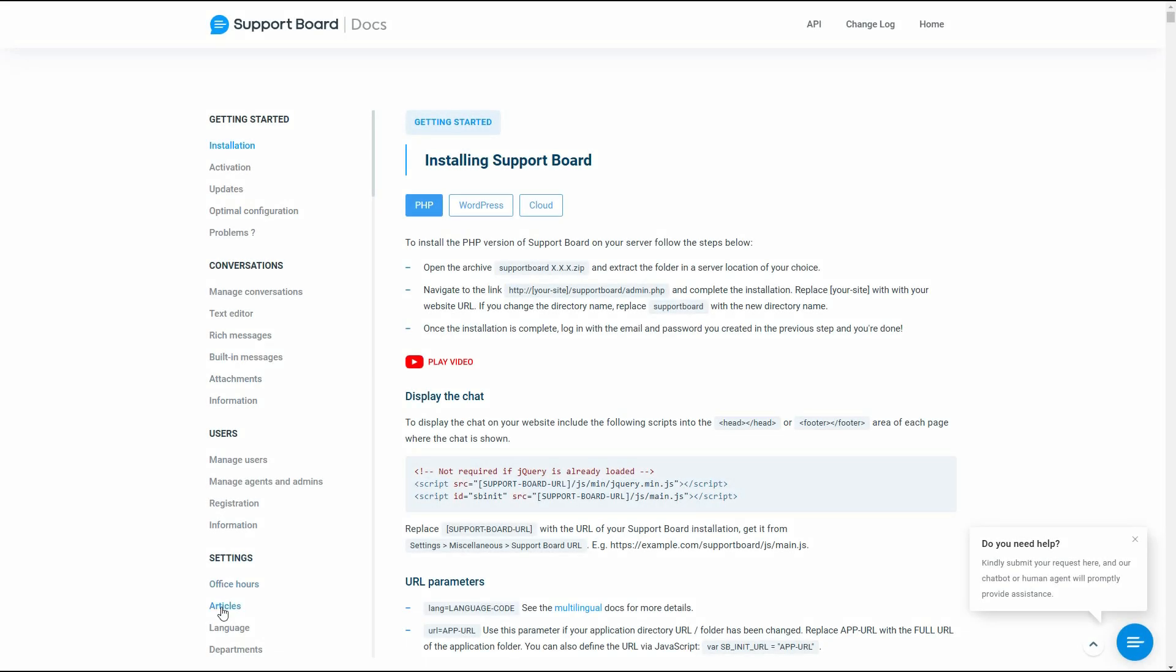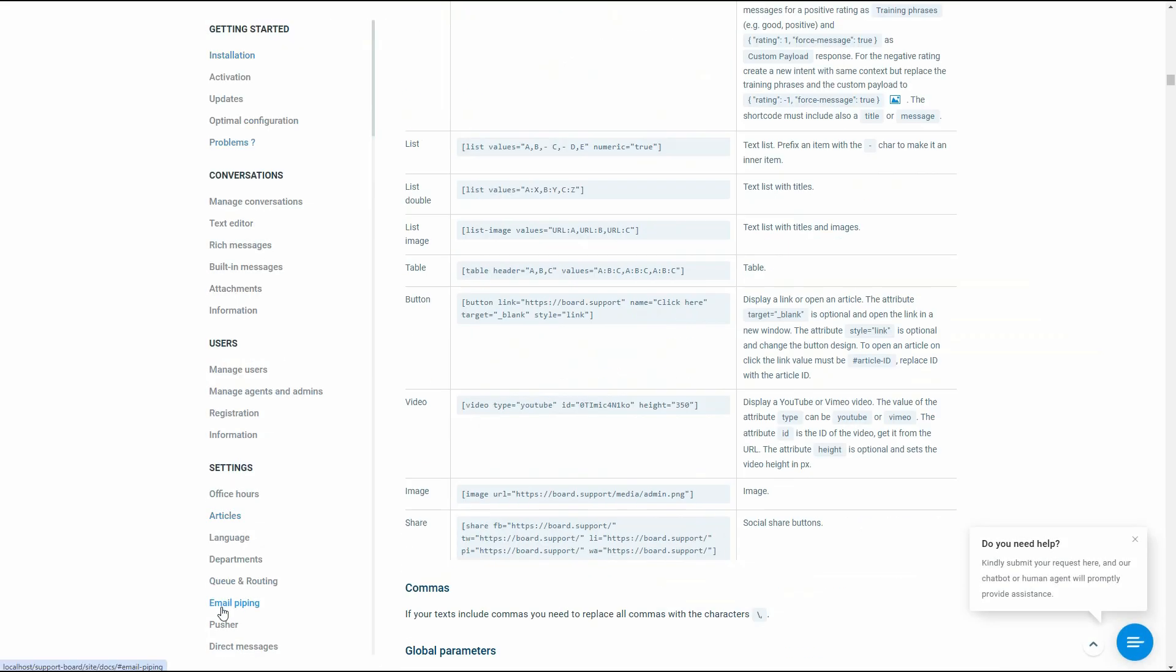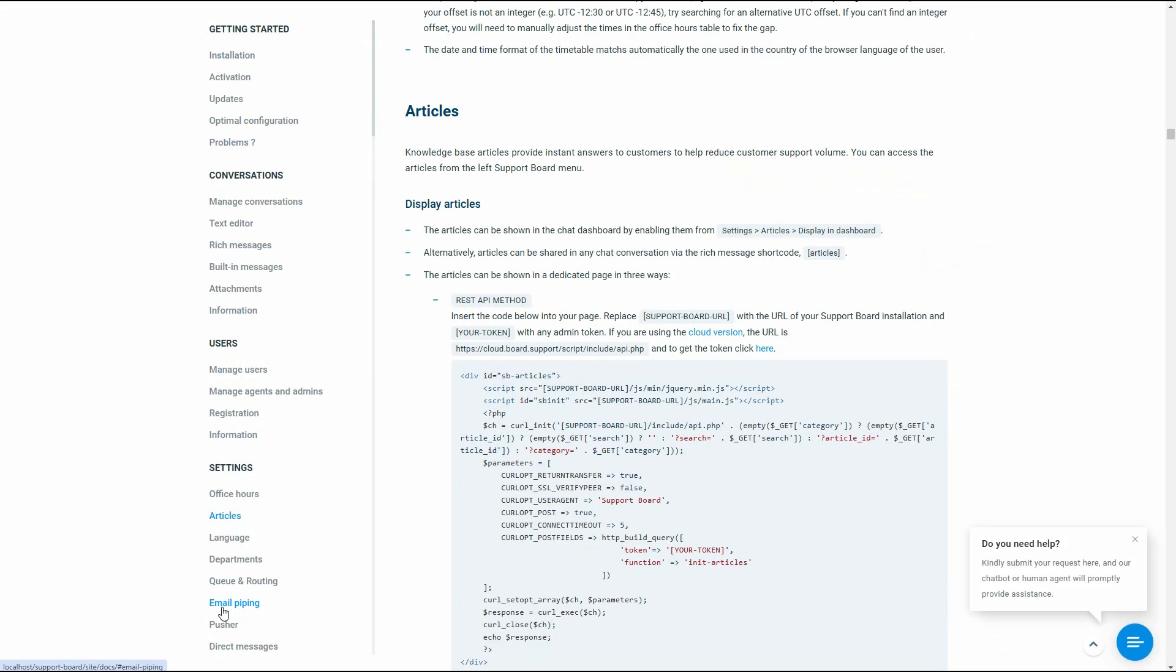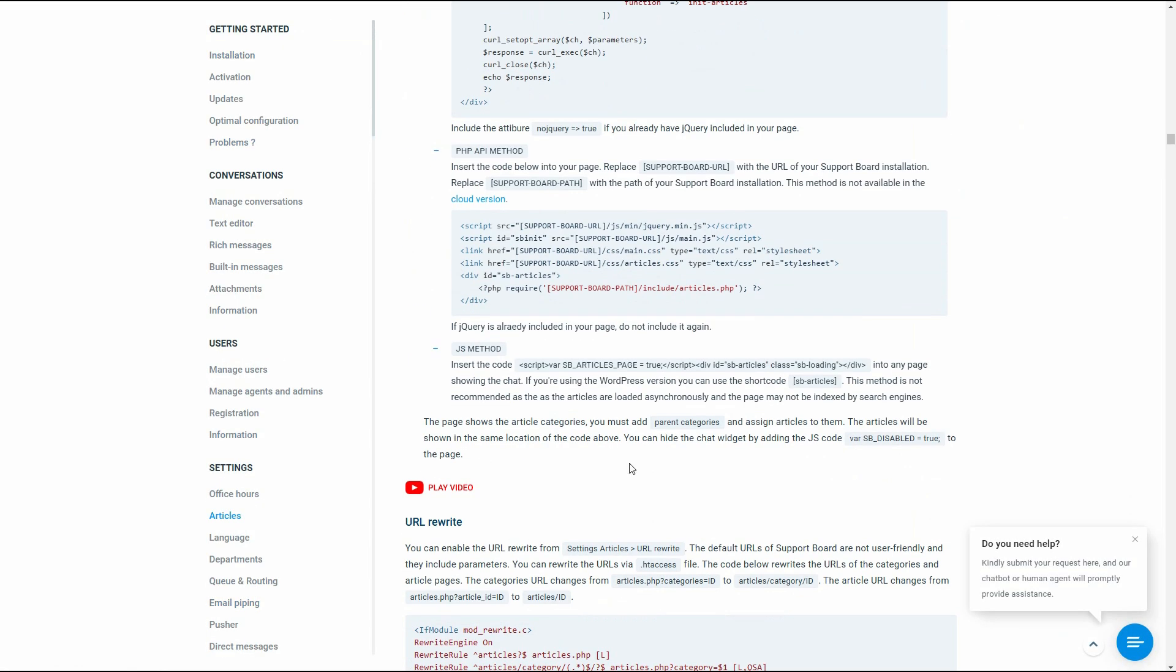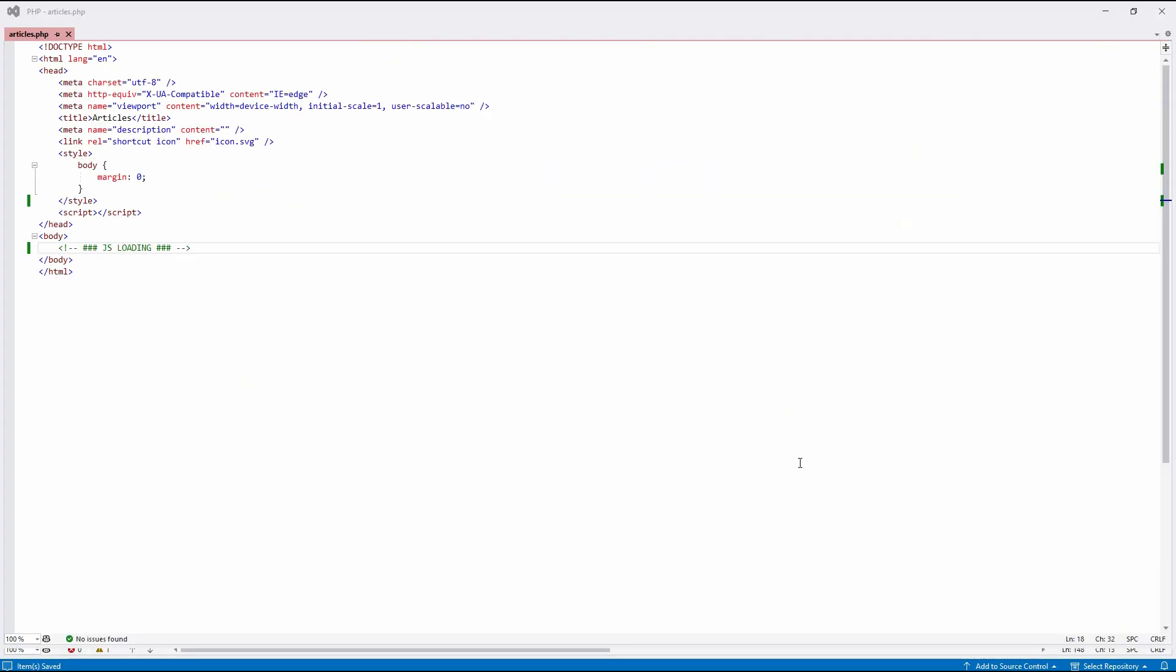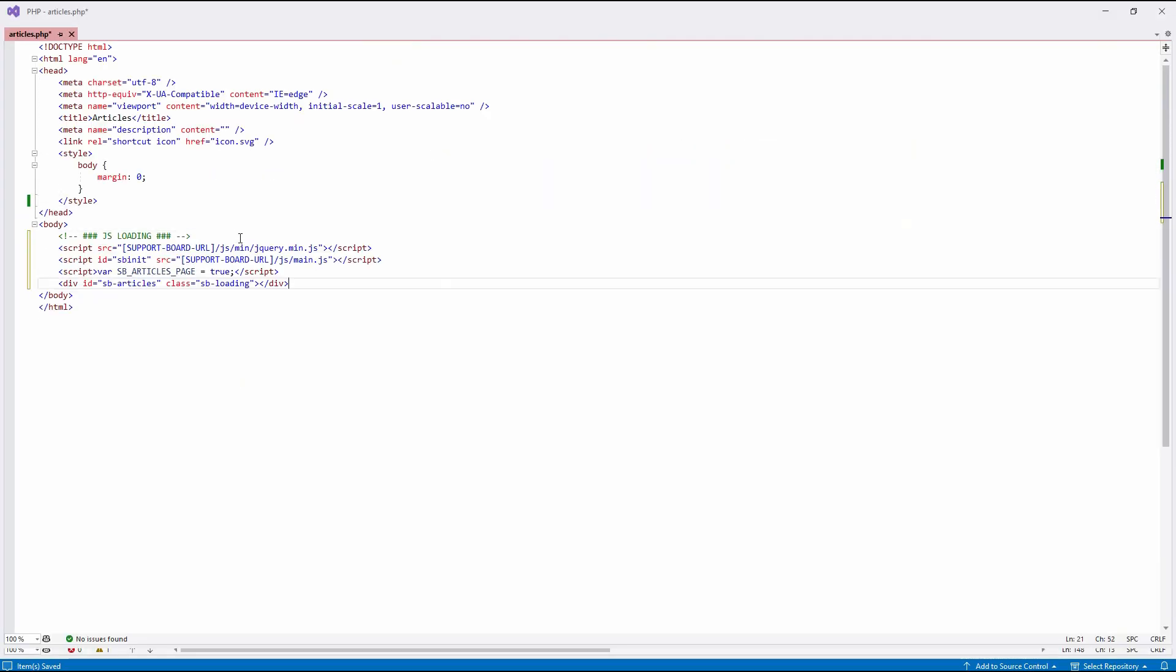Another way to show the Articles area is via JavaScript. Go to our docs and copy the JavaScript code snippet. Paste it into your Articles page. Replace the SupportBoard URL with the correct URL.